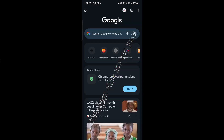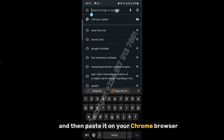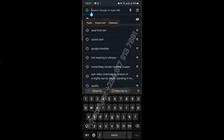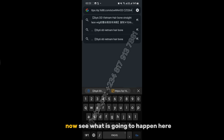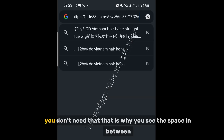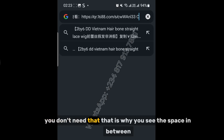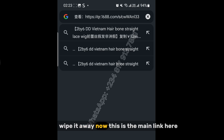Paste it in your Chrome browser. Now, see what's going to happen — there's a six-digit code at the end, you don't need that. That's why you see the space in between — wipe it away. This is the main link here.